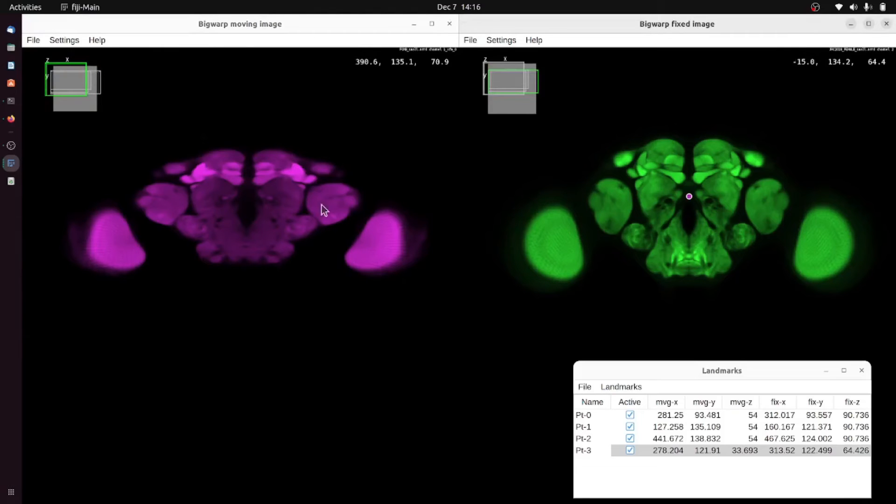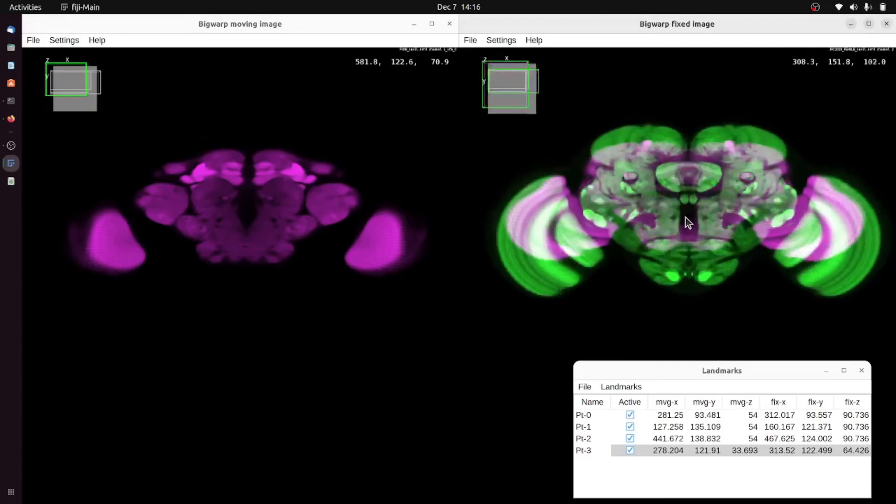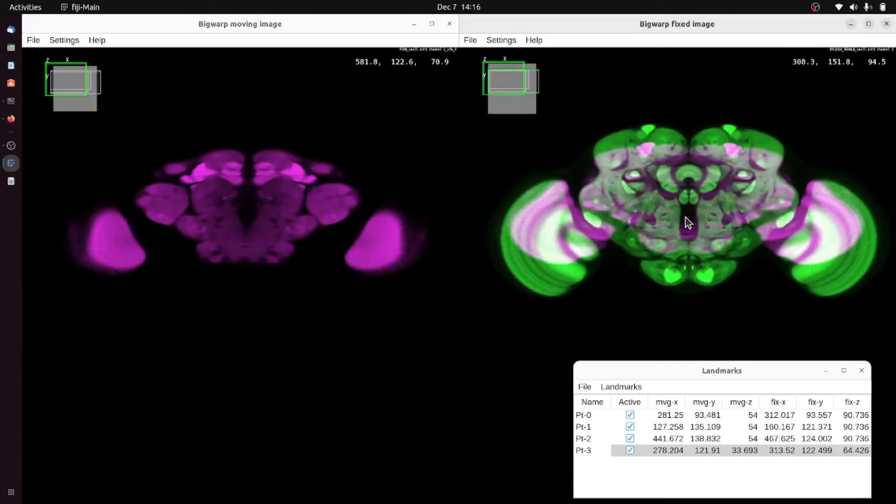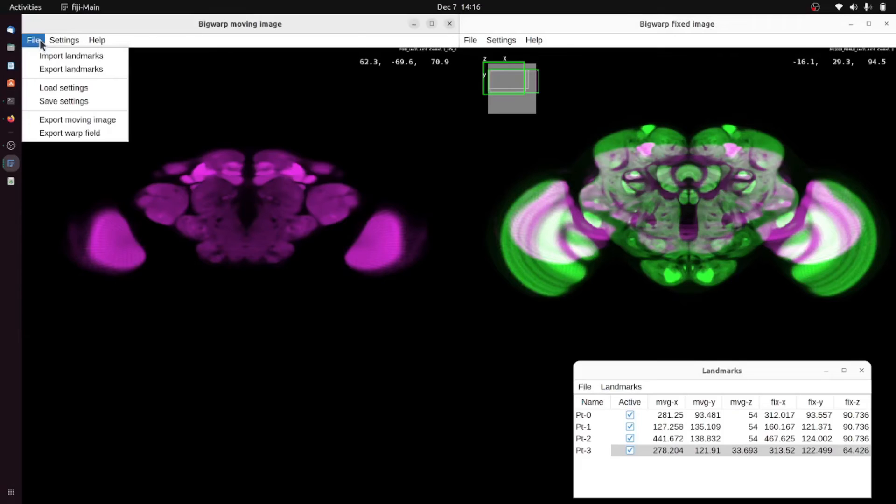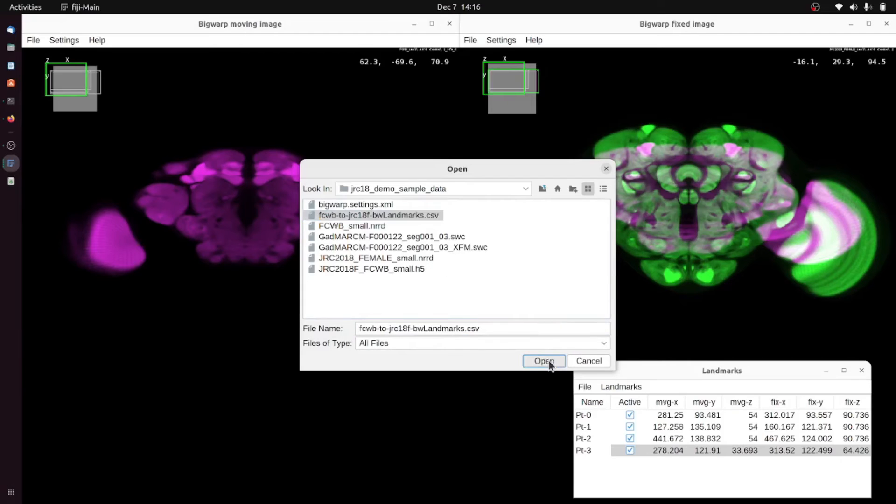In either window the F key toggles the overlay so we see at the moment the alignment is not very good, but using control O or with file import landmarks you can select a set of landmarks to import.